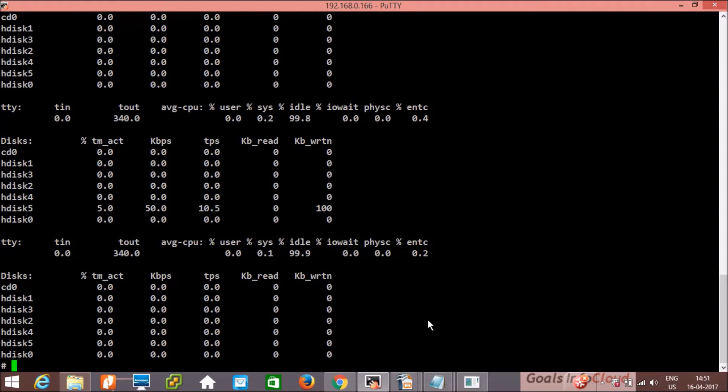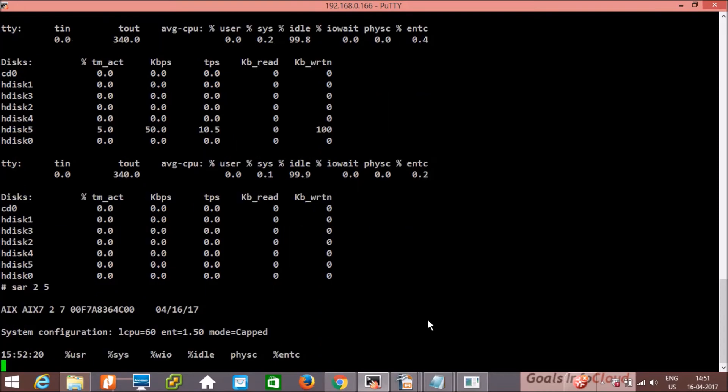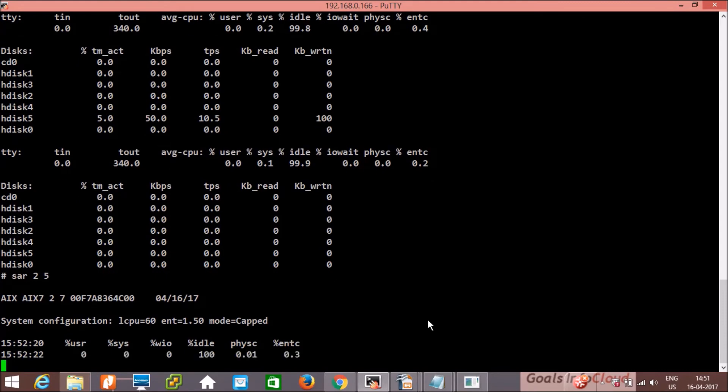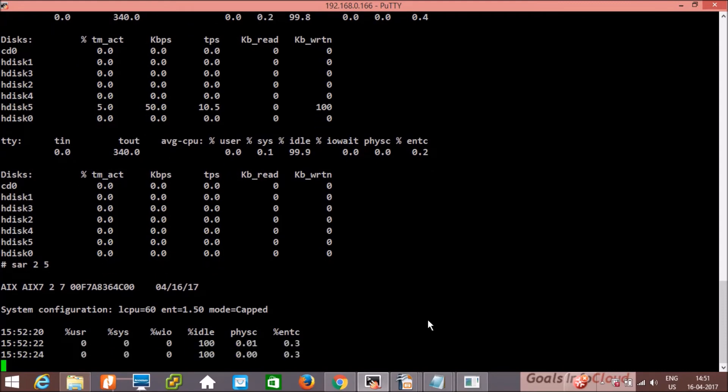Then next command is sar, that is system activity report, and again 2 and 5, 2 second interval and 5 outputs.